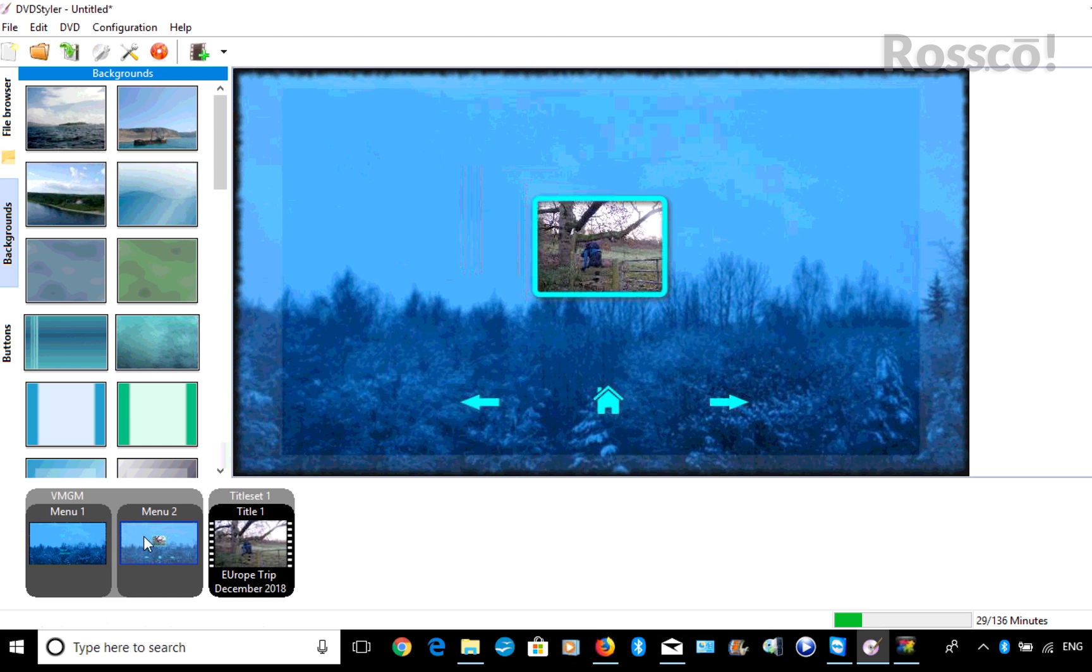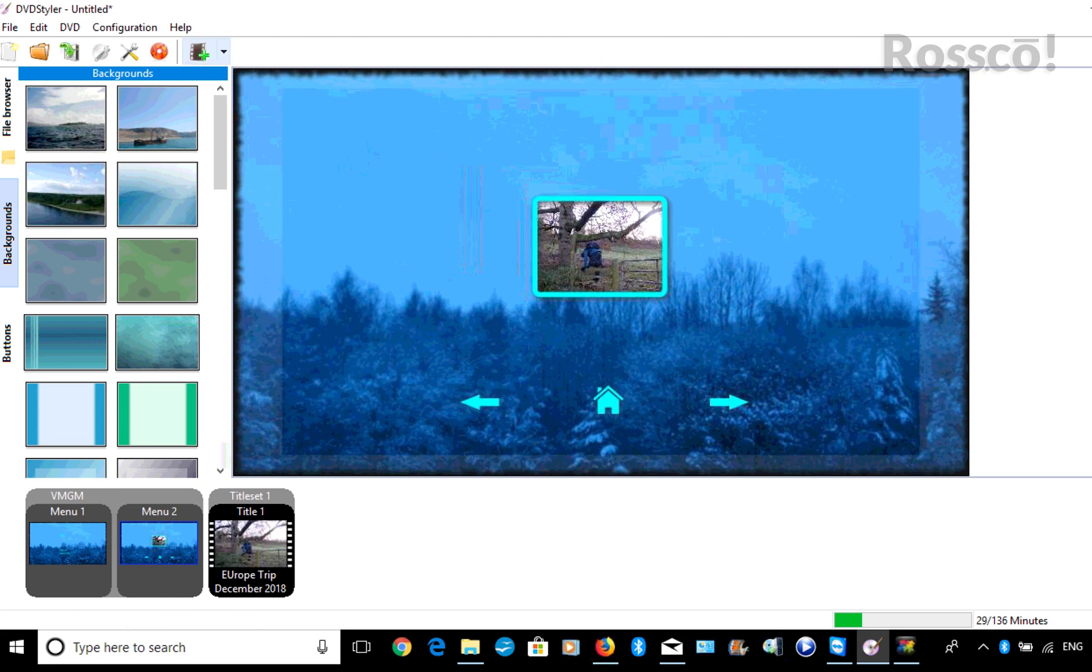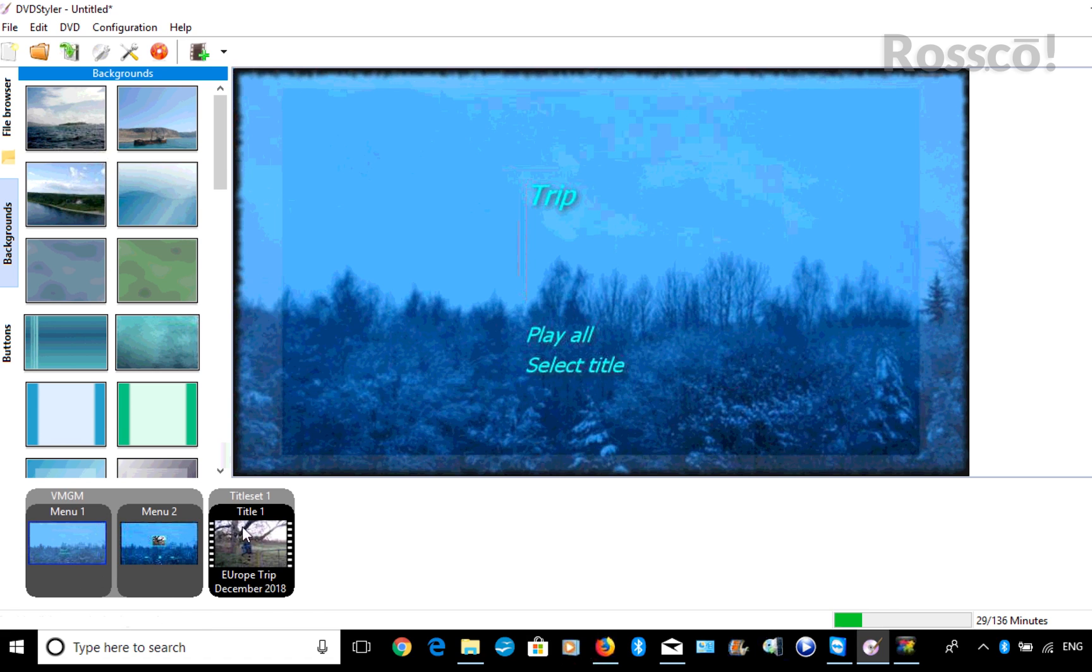And then we have our video. So the two menu screens that we have—menu option one is the first screen that we see. We've got the DVD title here, which is Trip.